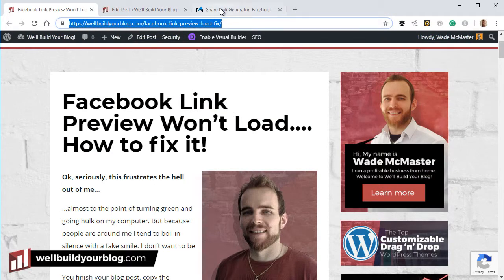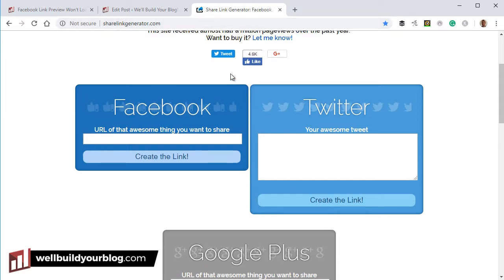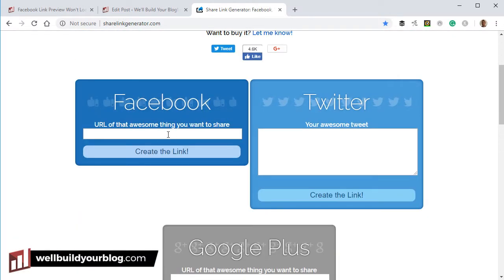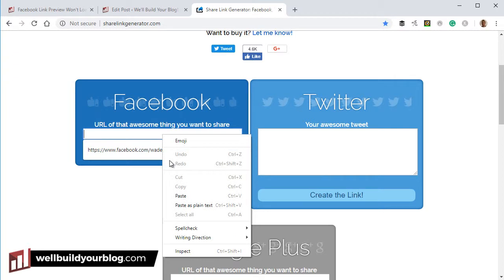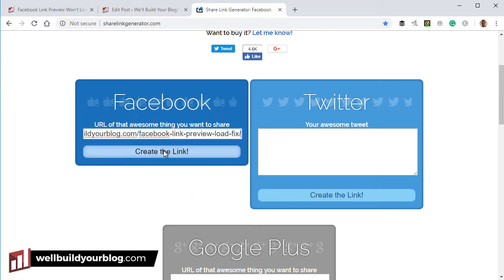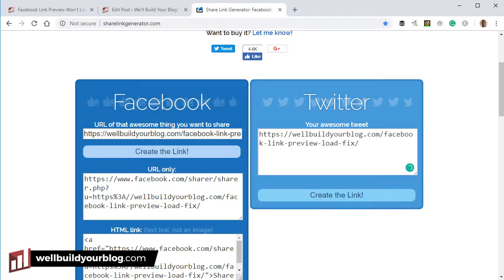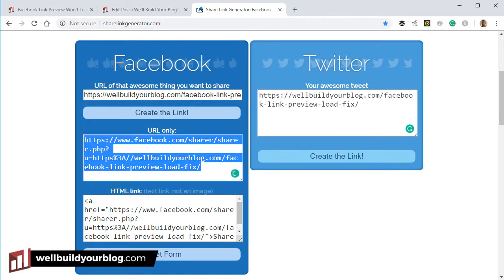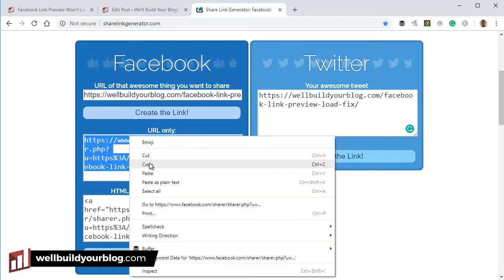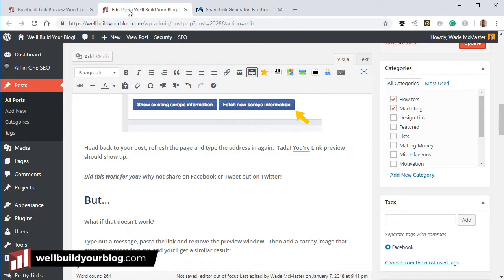So I've copied the URL and I'm heading to ShareLinkGenerator.com. Scroll down — the Facebook one is dead easy. I click here, paste the URL, and click 'Create the Link.' Before I do anything else, I'm also going to paste the URL into the Twitter field as well. Now let's copy this Facebook link — there's also an HTML code option if you're working in HTML, but for now I just want the plain link.